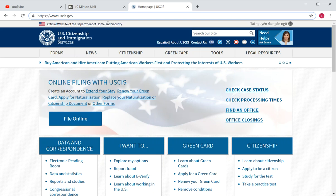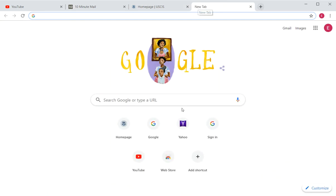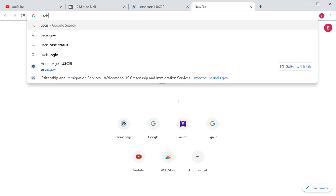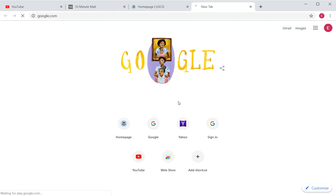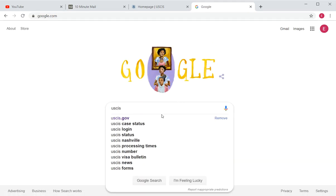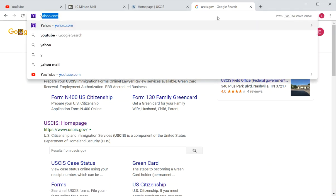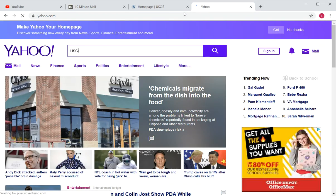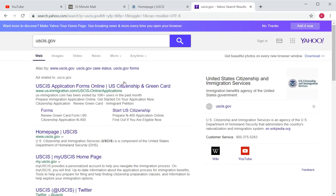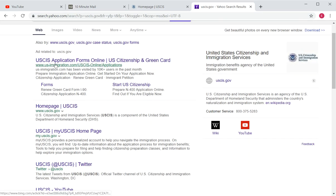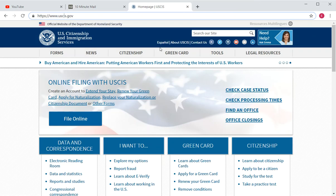Now I'm going to show you some examples of websites you're not supposed to go to. If you go to Google and type in USCIS.gov in the search bar, the first result is an ad — in this case fileright.com — that is not the official website. The same thing happens on Yahoo; the first results are ads like usimmigration.com, which is not USCIS.gov.